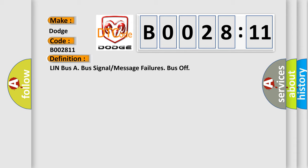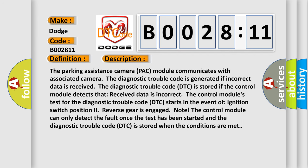And now this is a short description of this DTC code. The parking assistance camera pack module communicates with associated camera. The Diagnostic Trouble Code is generated if incorrect data is received. The DTC is stored if the control module detects that received data is incorrect.